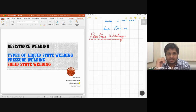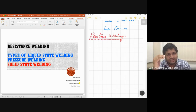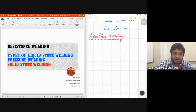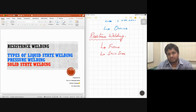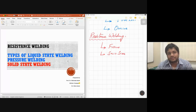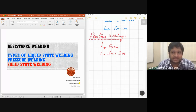Resistance welding is an intermediate between fusion welding and solid state welding. In fusion welding we melt the material, whereas in solid state welding we don't. In resistance welding, sometimes we melt the material and apply pressure, and sometimes we don't melt it but still apply pressure. So resistance welding falls under the category of both fusion and solid state welding. In Kalpakjian's textbook, resistance welding is categorized under solid state welding, though it also falls under fusion welding when melting occurs.